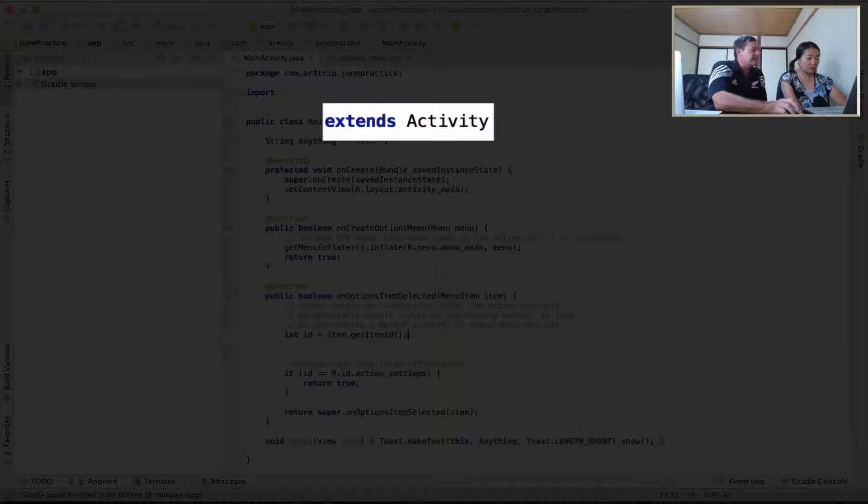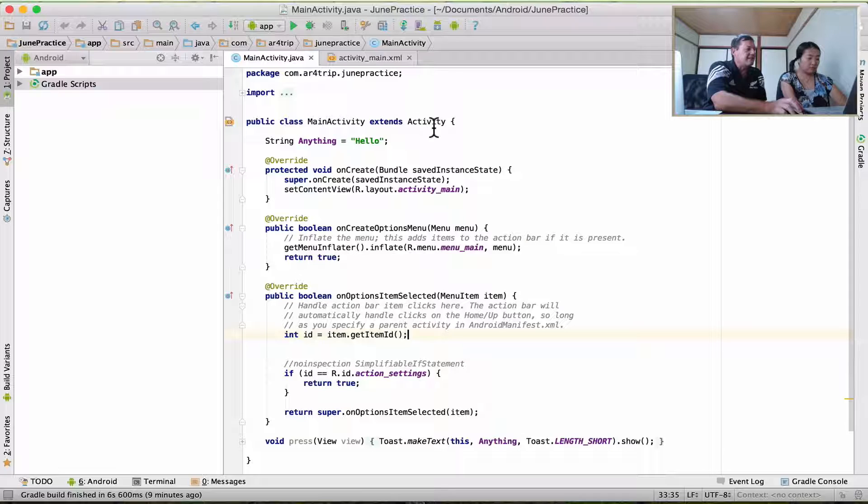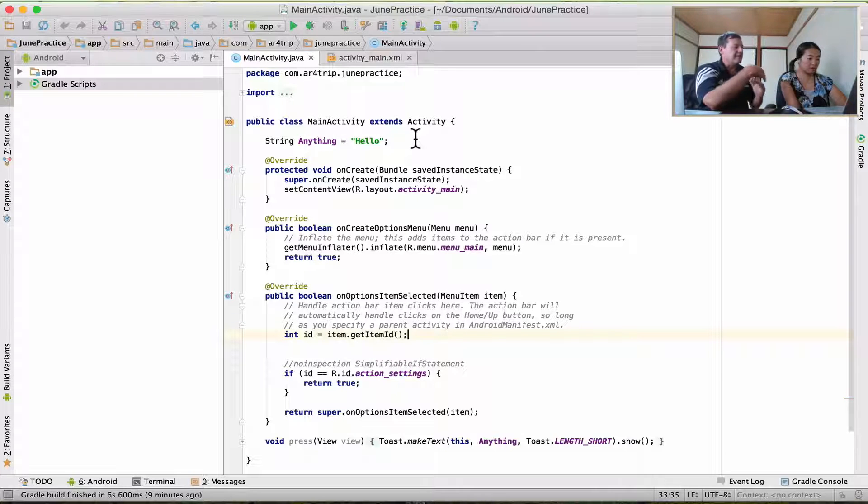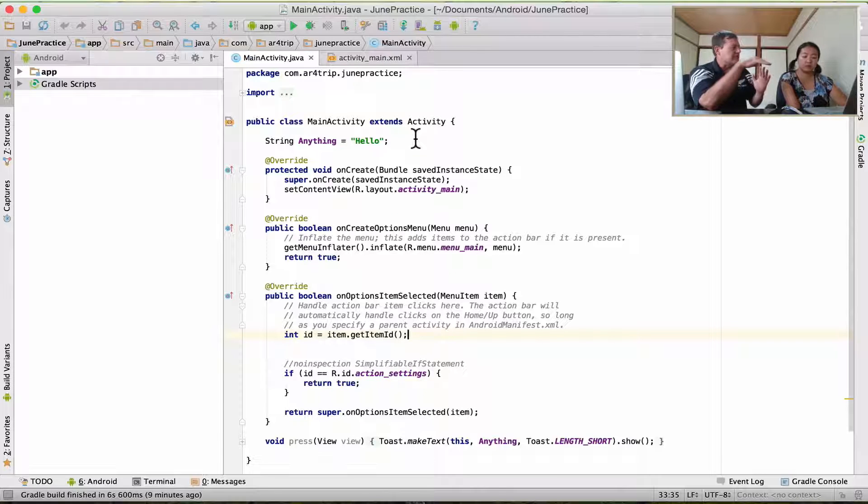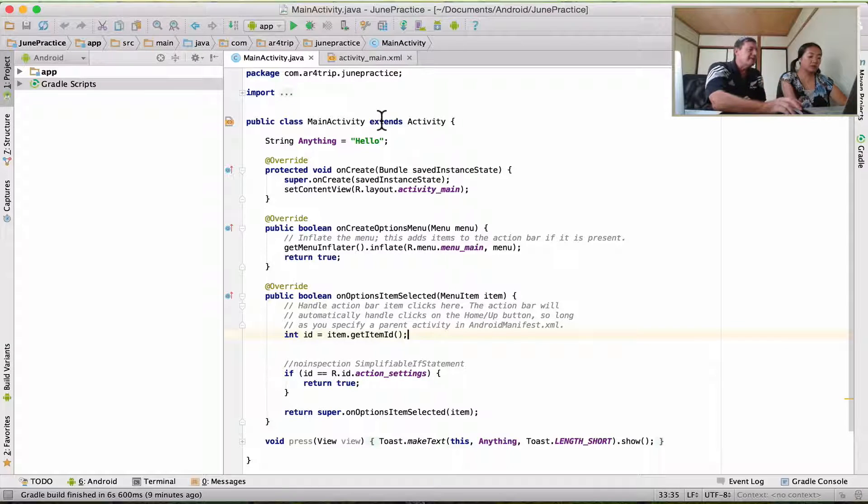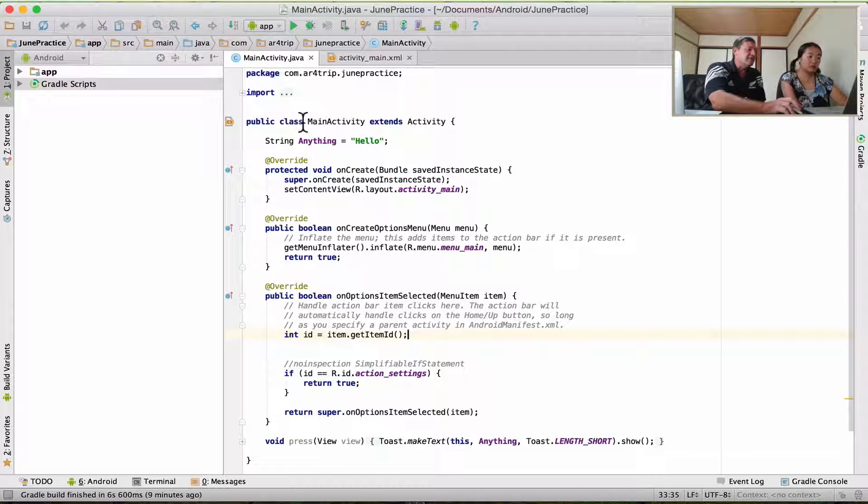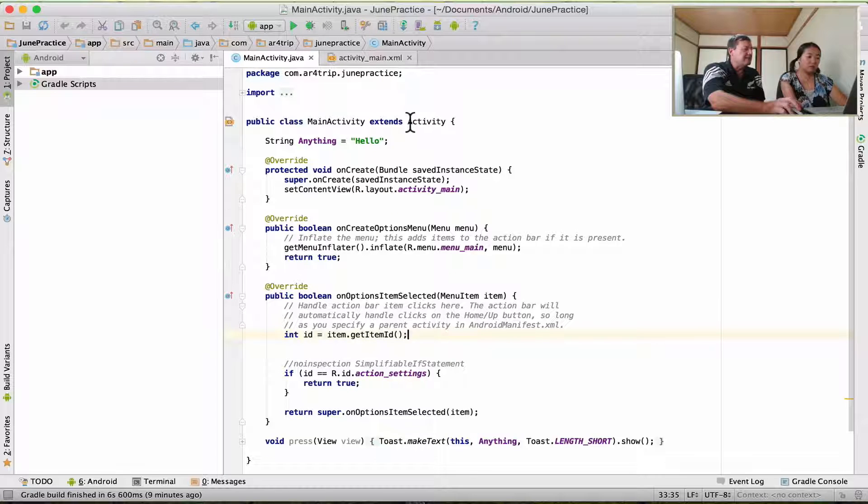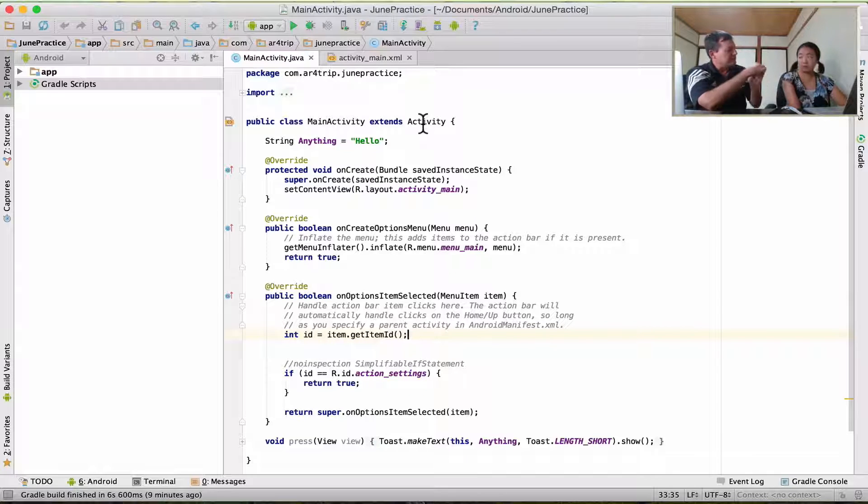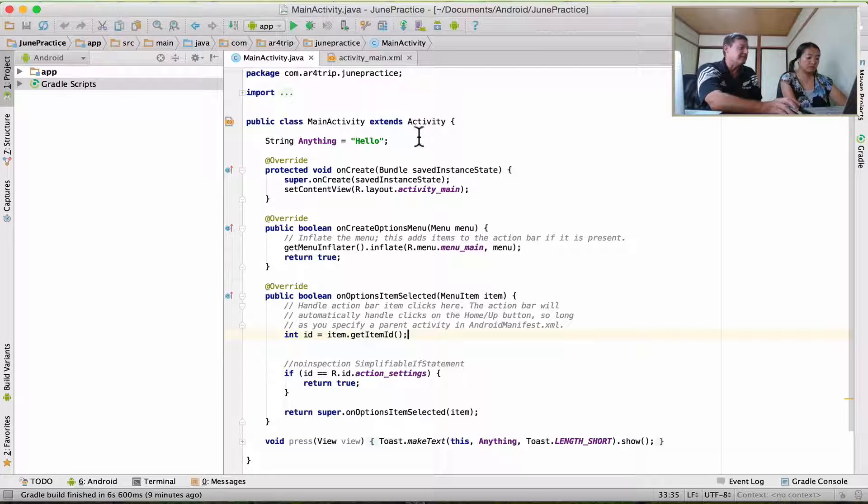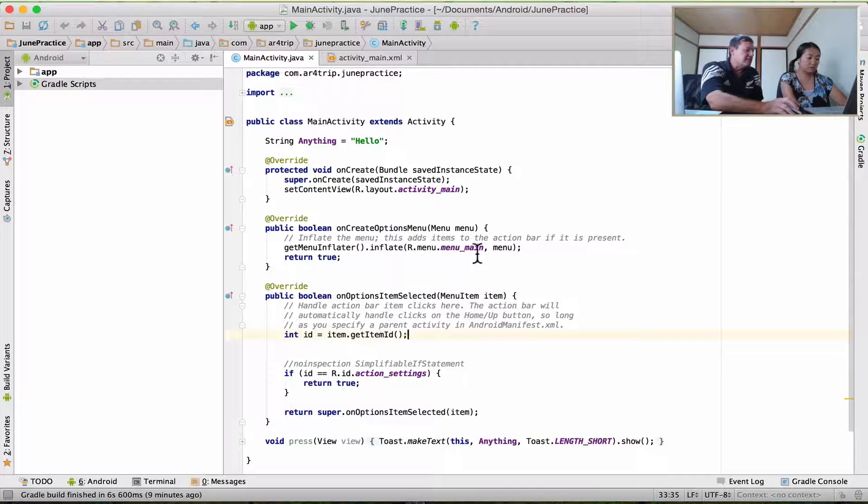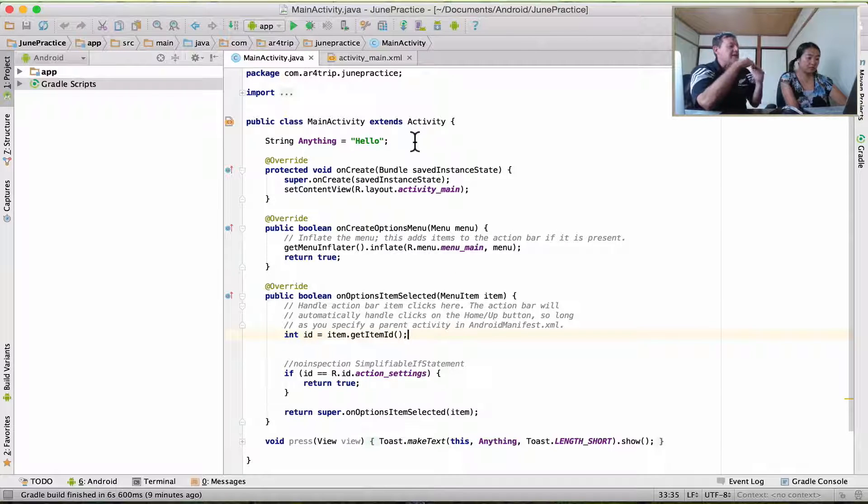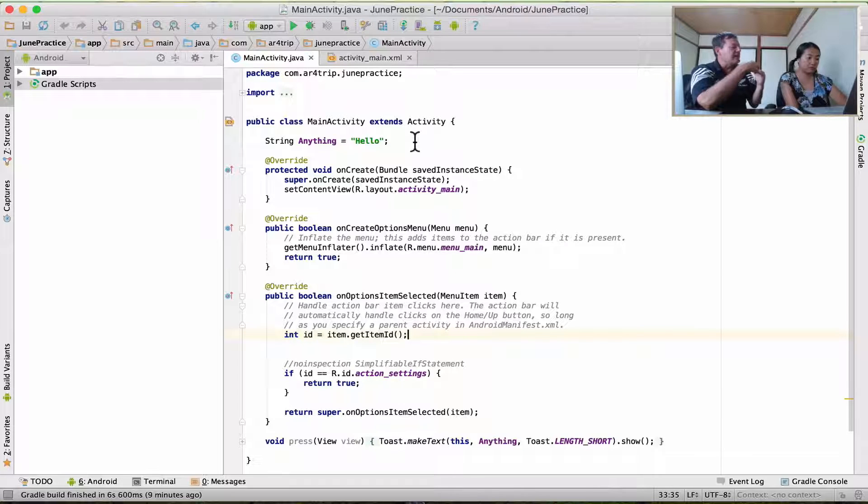We have class, we also have something very important here called extends. See how the class extends Activity? Activity is one of the main building blocks of Android. It represents what you see on the display at any one time. When our class MainActivity extends Activity, you're getting all of the functionality of Activity that you can utilize for yourself. We've got access to everything within Activity, or the public and protected functionality of Activity we can utilize.